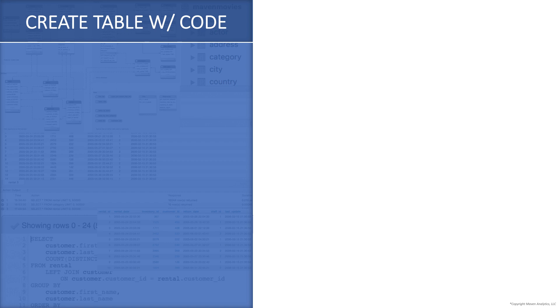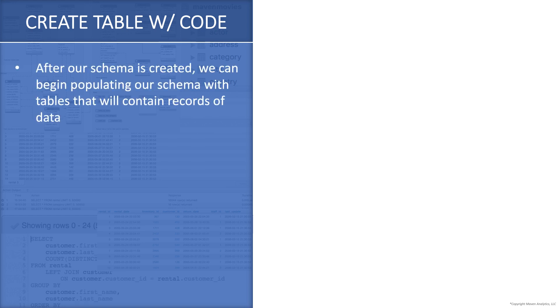All right, next we're going to talk about how to create a data table using SQL code. So after the schema is created, just like with the UI, we're now able to populate our schema with tables, and we can do that with SQL code here.